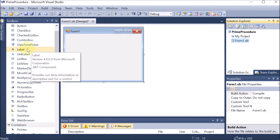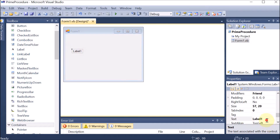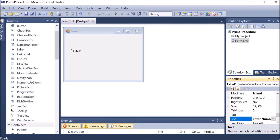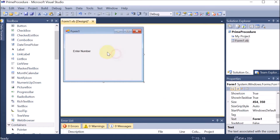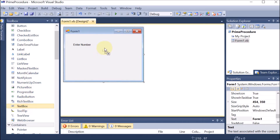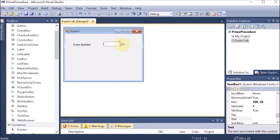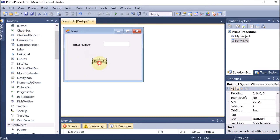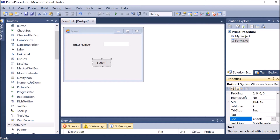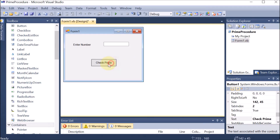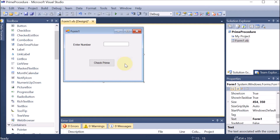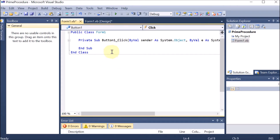First of all we are going to take a label here. We are changing the text of the label to 'Enter Number', so first of all the user will enter the number. This is associated with a text box, so we are dragging and dropping one text box in front of it. Here the user will enter the number. Afterward we are going to take one button - whenever the user clicks on the button the operation performs. We are using the name 'Check Prime' and extending the size. Now I am going to double click on this button so that we can do the coding.